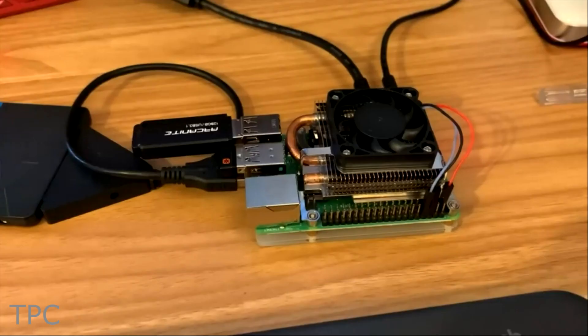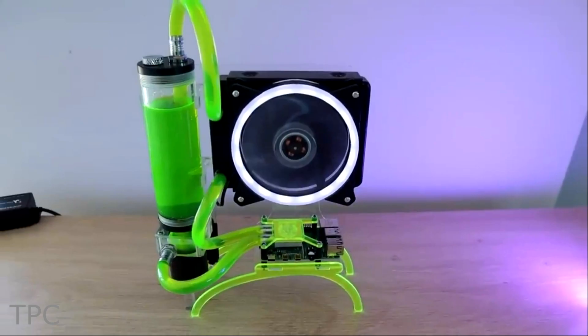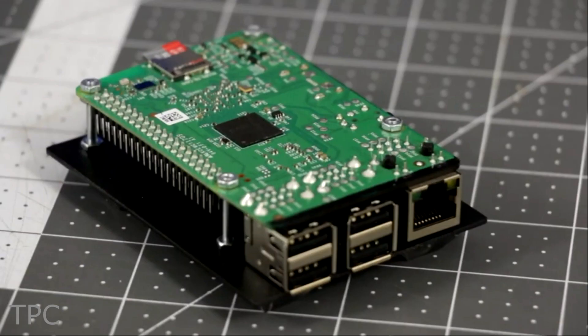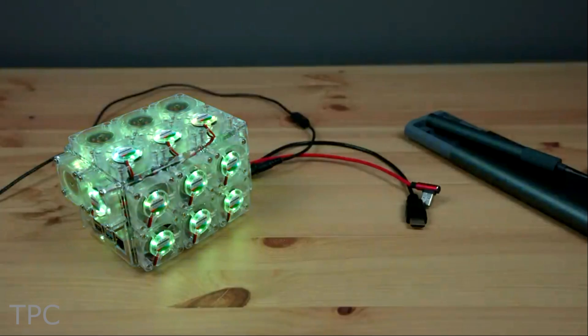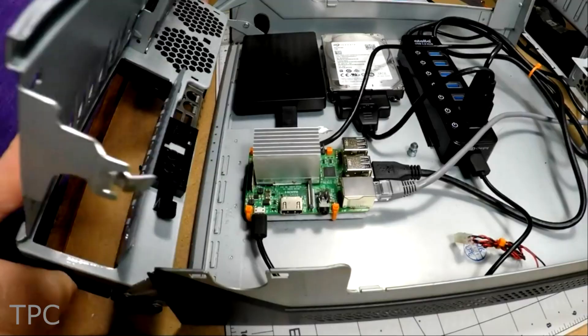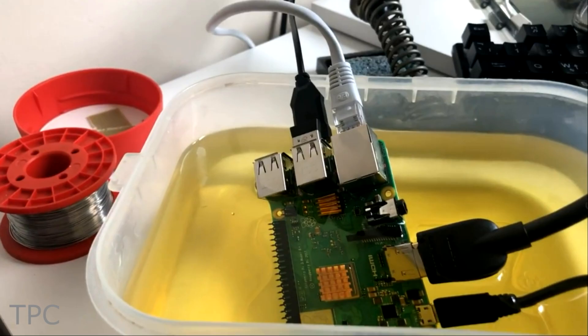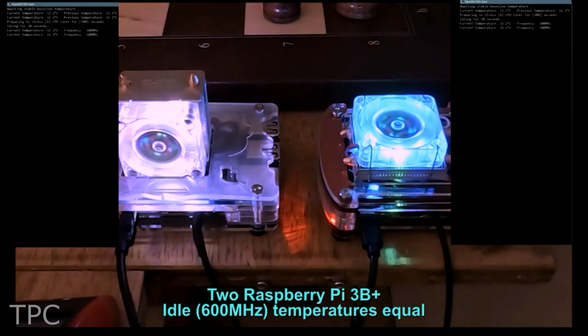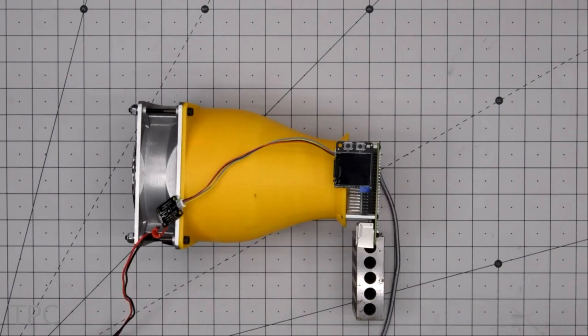Hi everyone, welcome back to our channel. In this video, we'll discuss different cooling solutions for Raspberry Pi and check which one's the best, so stay tuned till the end.